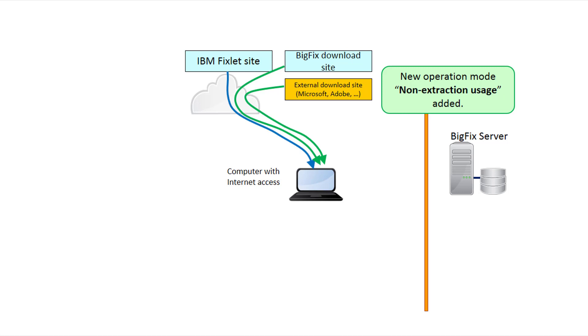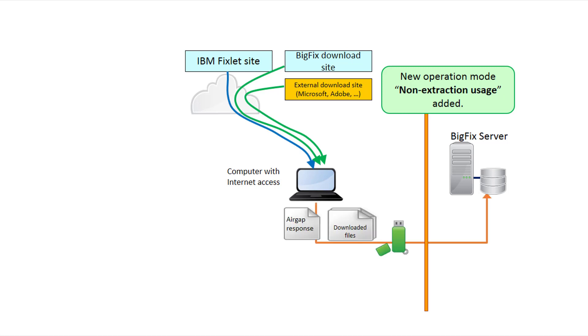If authentication is required, you must use the download cacher for your specific environment. You can then transfer the downloaded files to the BigFix server in an air-gap response using an external device, for example, a USB key.